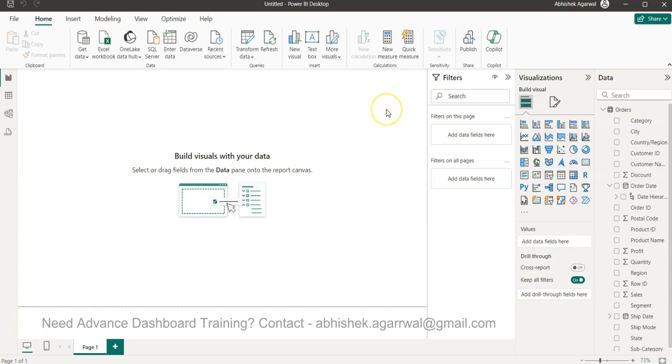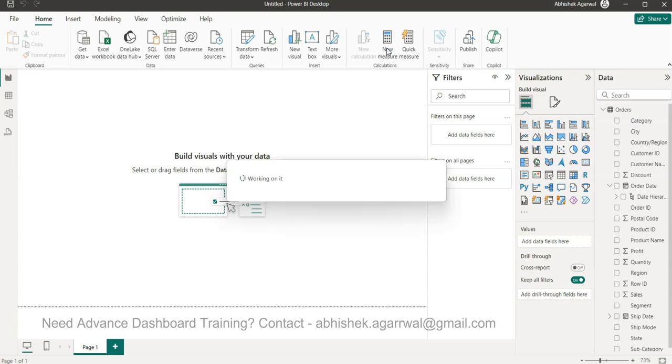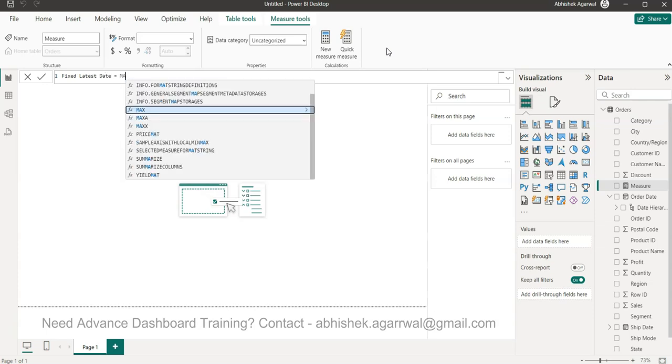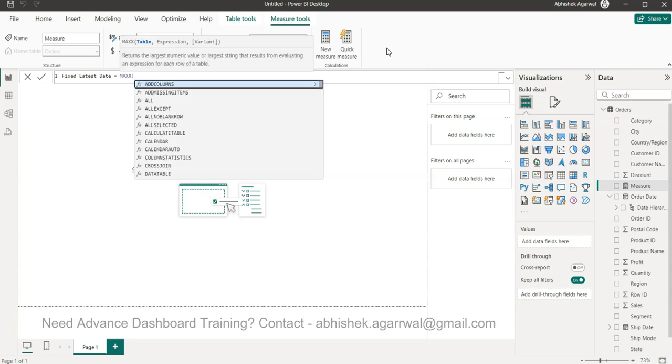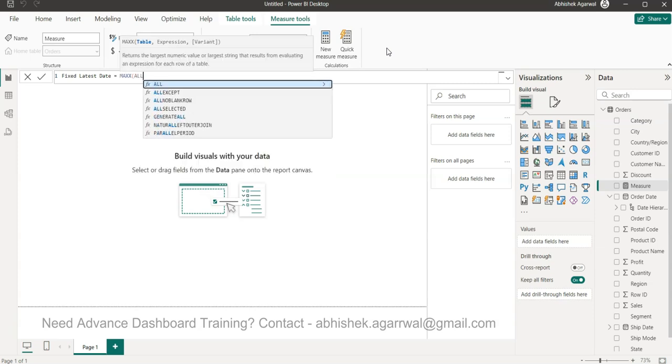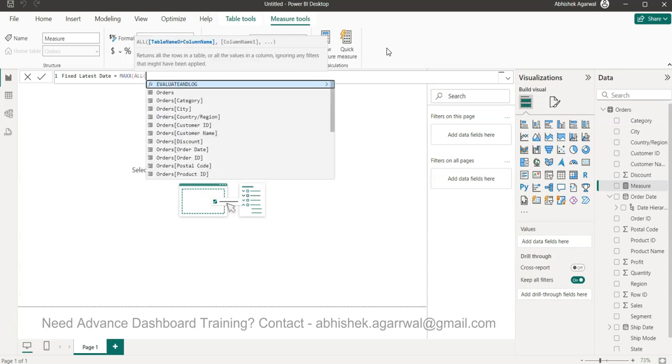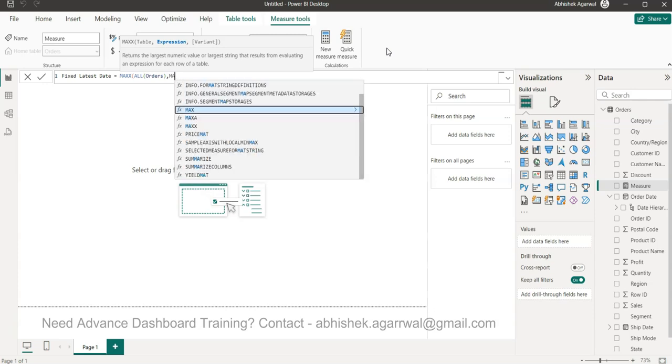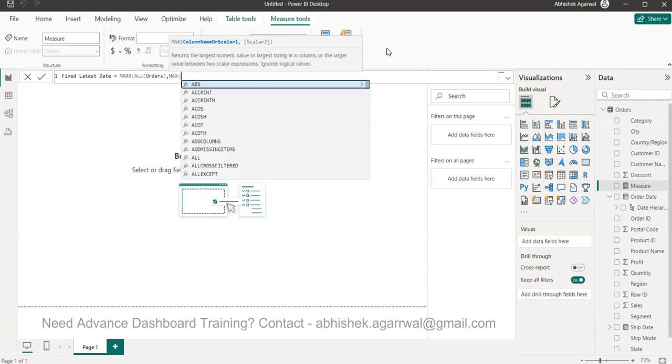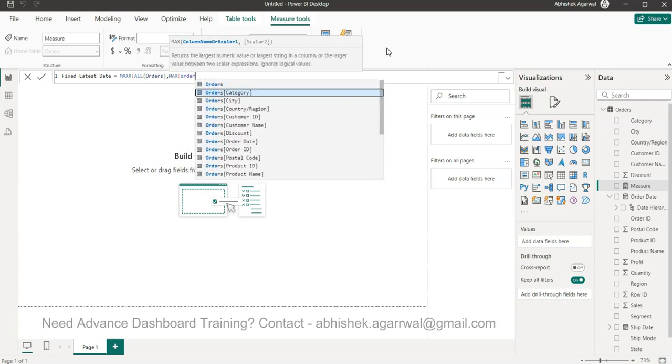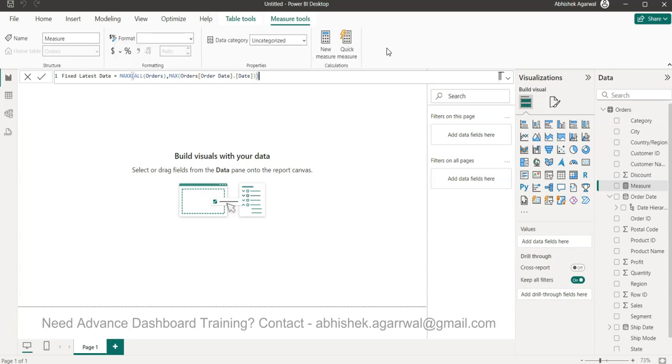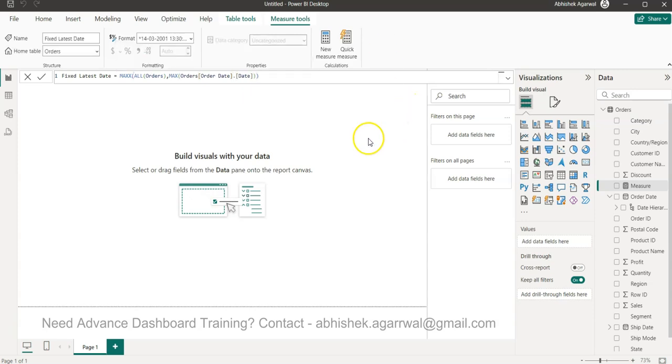First thing first, we're going to get the latest date that is fixed at the dataset level. For that, I'm going to create a new measure called Fixed Latest Date. It's based on the MAXX function. We need the table, and we want the table to not have any impact from filters, so I'm saying ALL orders. In the expression, I need the maximum order date.